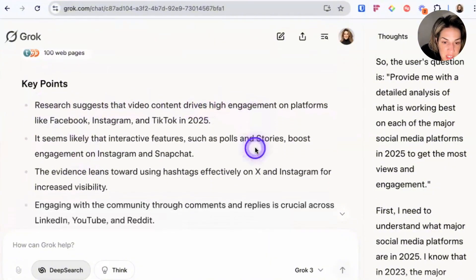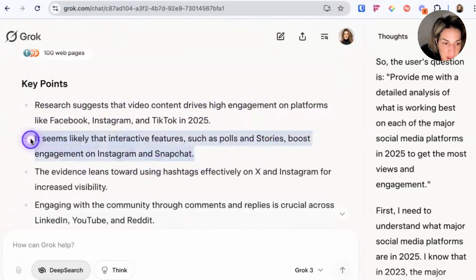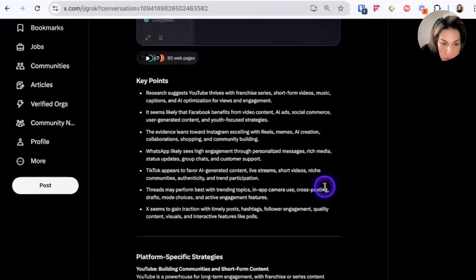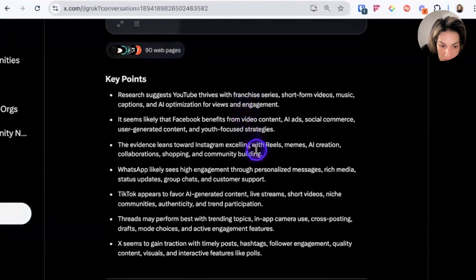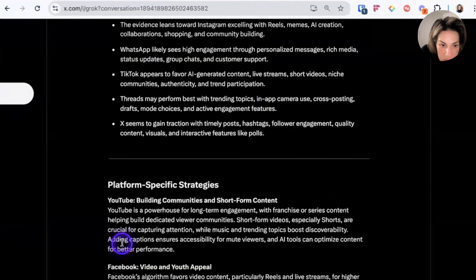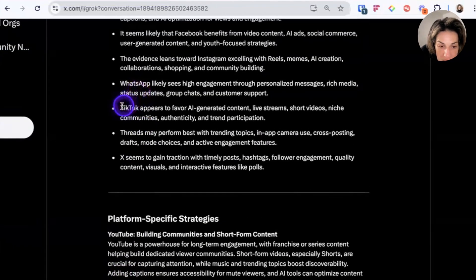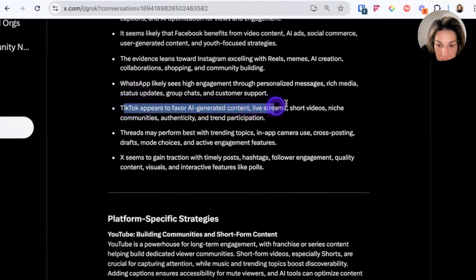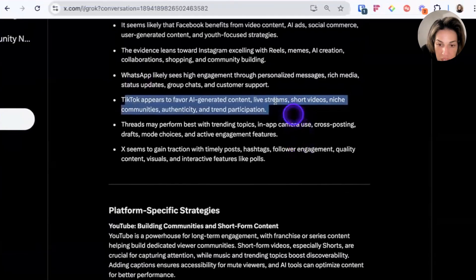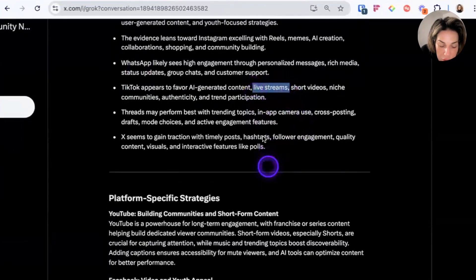It seems likely that interactive features such as polls and stories boost engagement — but what I find weird is that it ignored live video, the most interactive feature there is. The X app version starts with YouTube, then Facebook, Instagram, specifically WhatsApp, TikTok, Threads, and X — choosing different social media platforms entirely. This one says TikTok appears to favor live streams, short videos, niche communities, authenticity, and trend participation. So it caught live streams, which the desktop version missed.